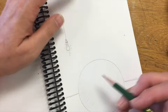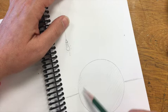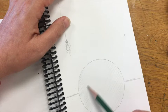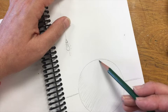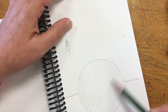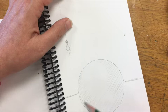I've got the start to my form shadow. The form shadow is the shadow that exists on the object. As the object turns away from the light, that form shadow builds. Now what I'm going to do is start to layer value.